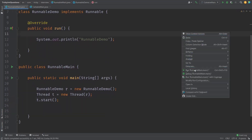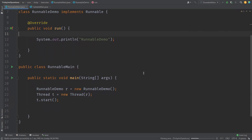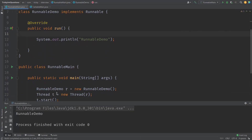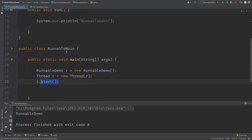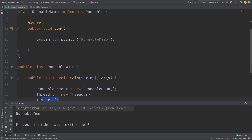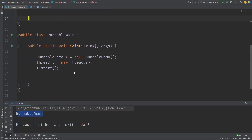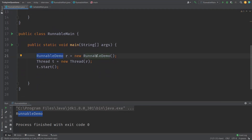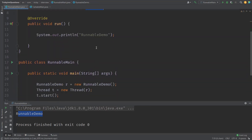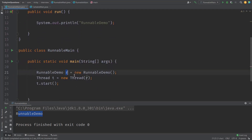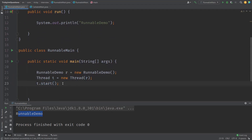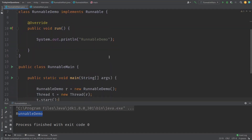Let us execute this and verify. When we use the start method, it internally calls the run method. That's the reason you can see 'runnable demo' displayed here. So we created an instance of RunnableDemo, the class implementing the Runnable interface, passed it as a parameter to the Thread, and started it. The start method internally calls the run method. This is how we implement the Runnable interface.